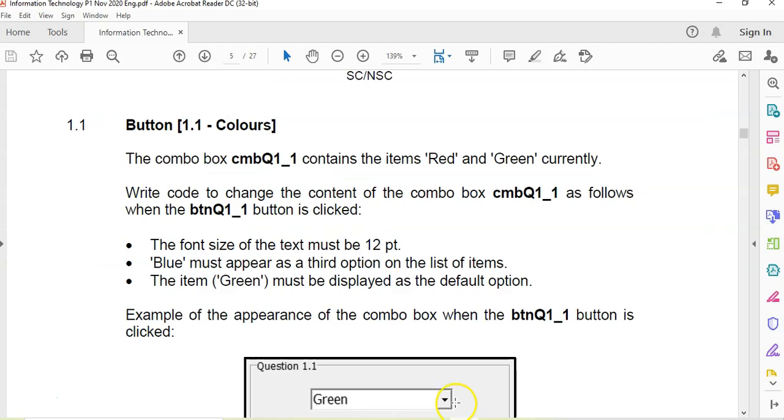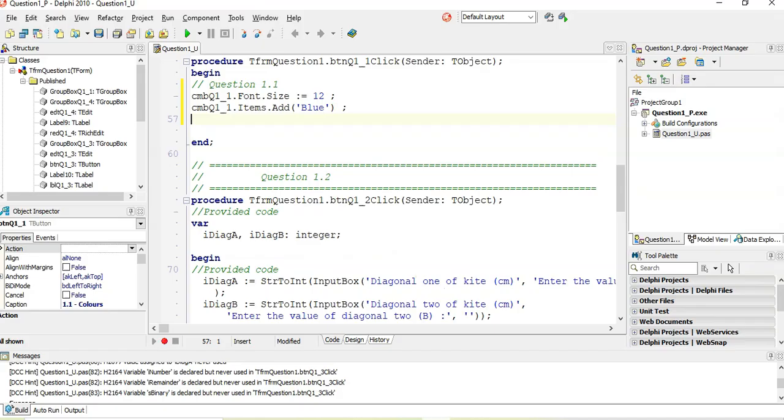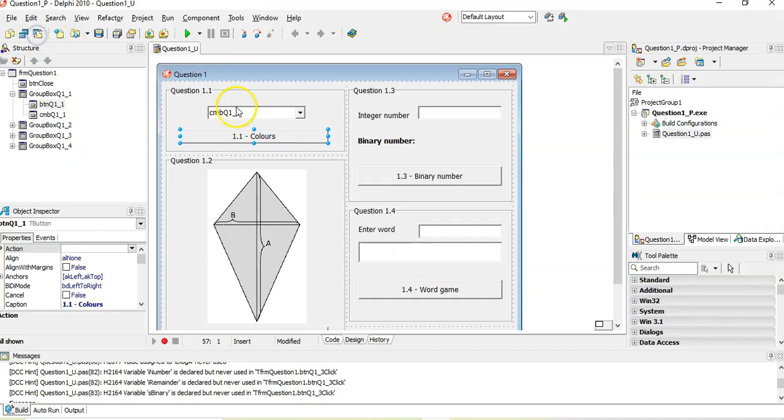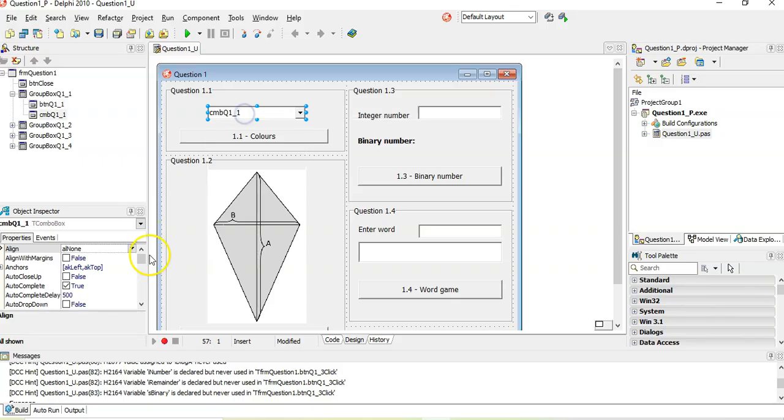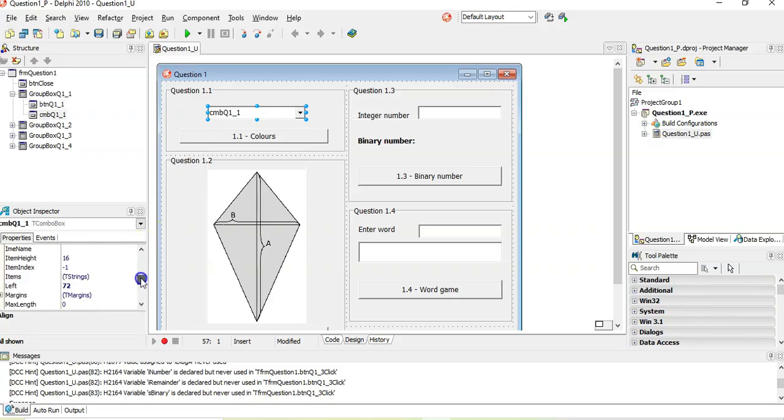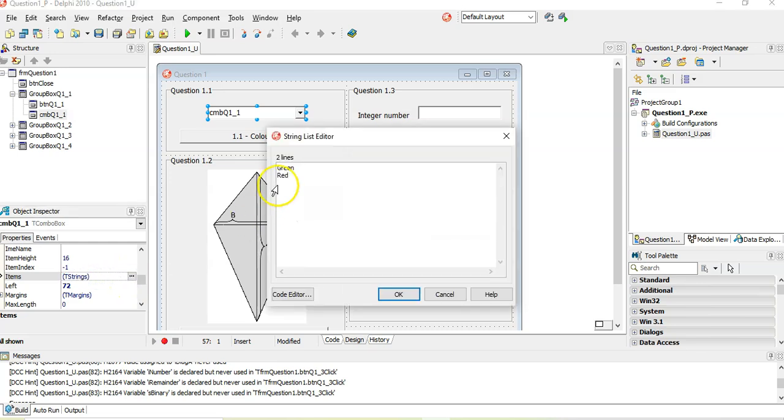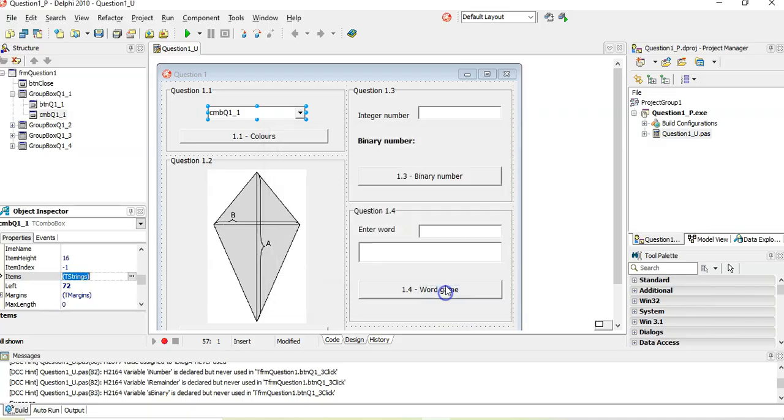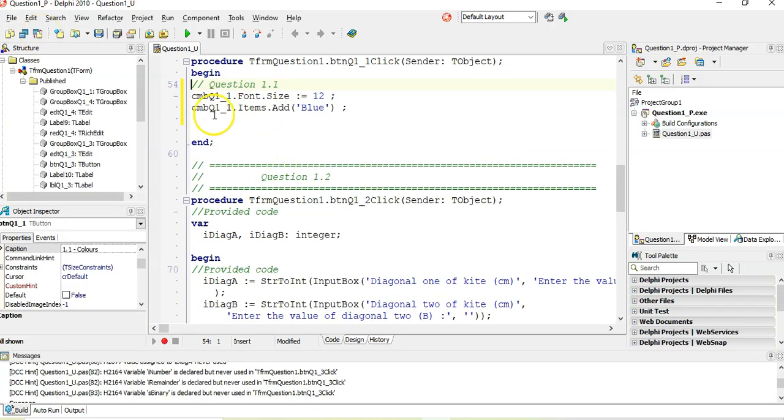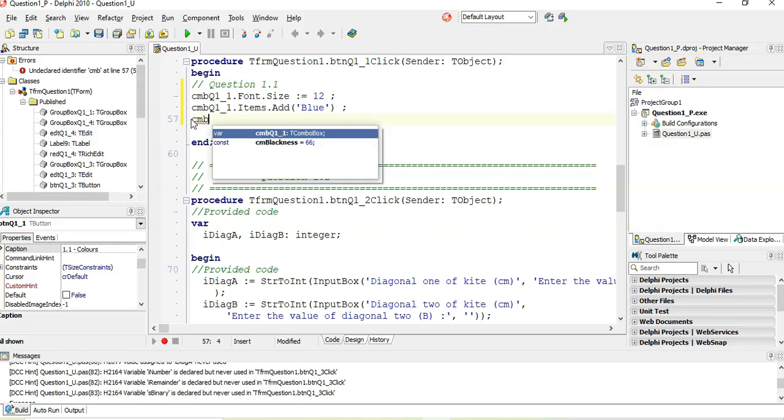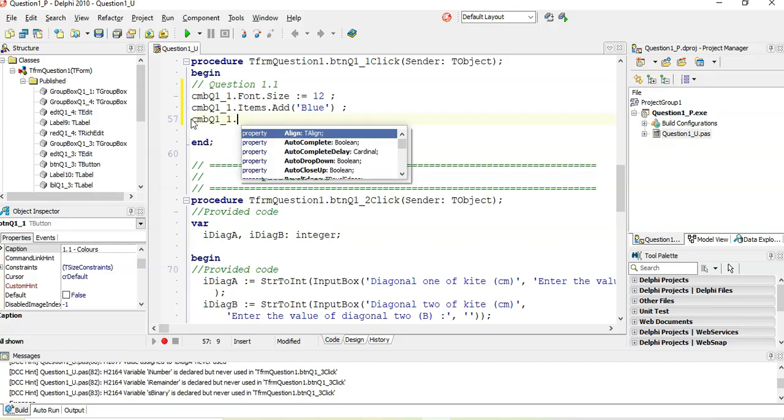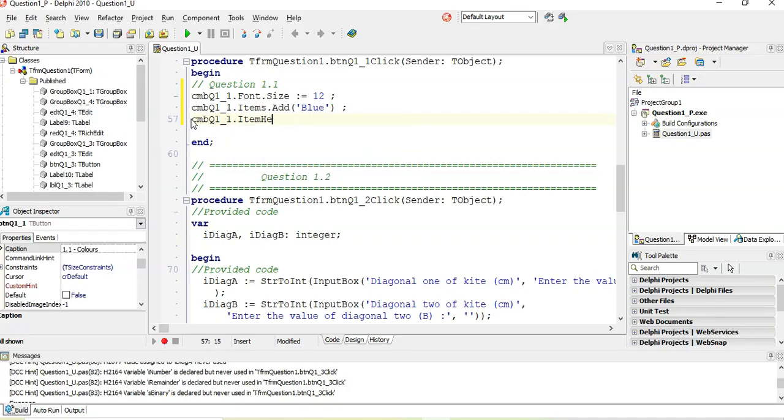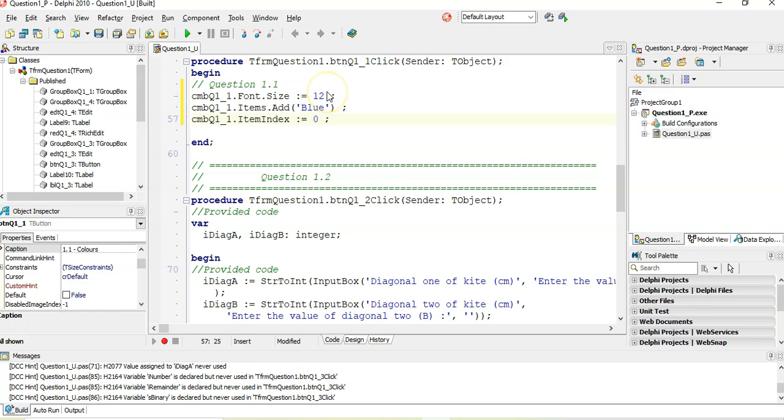And then the last thing, the item green must be displayed as the default option. So let's have a look at the current list. We see green is the first option, which means that is option zero. So we want to set the item index. At the moment, the item index is negative one, which means it's not selected. So when we click on this, we want the combo box item index to be set to the green option, which is the first option. Item index must be set to zero.